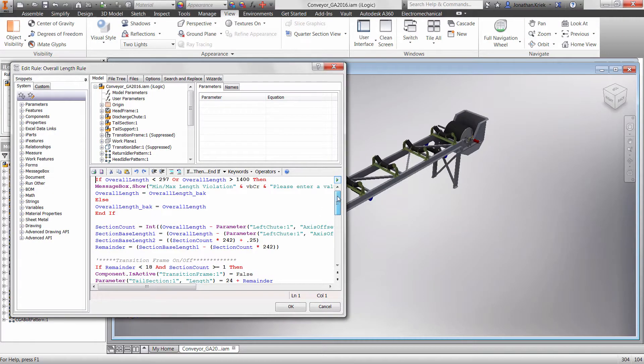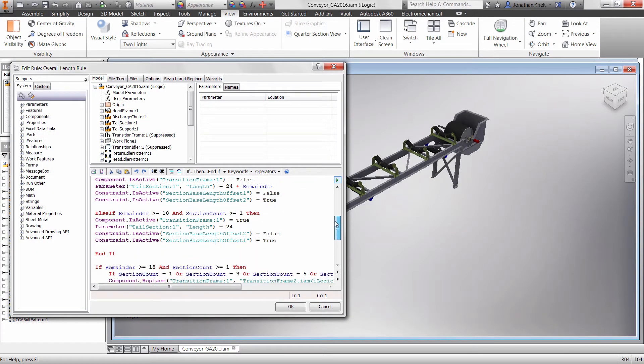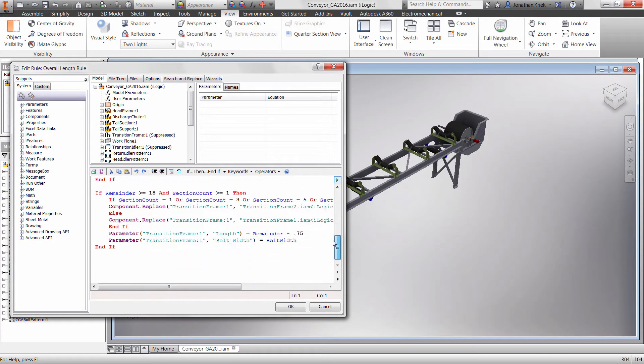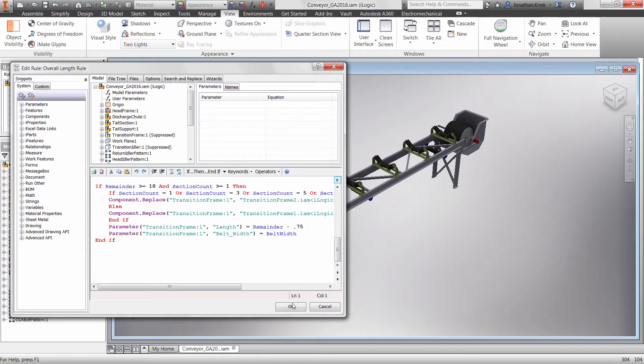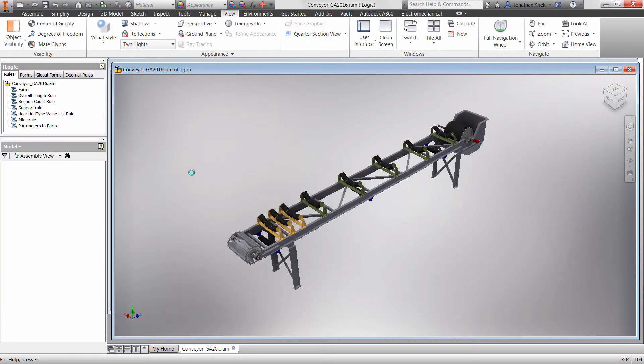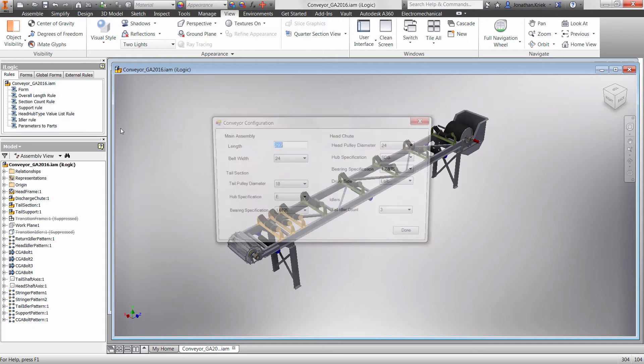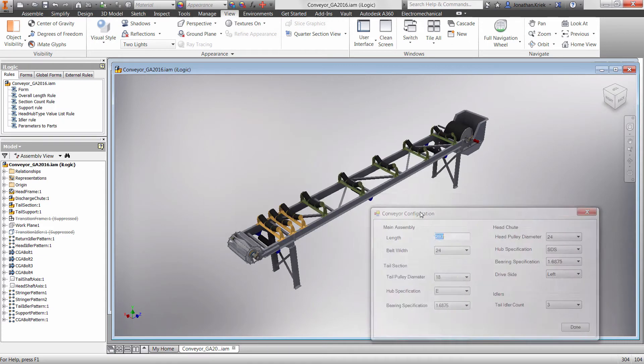First up, what is iLogic? iLogic is a simplified rules-based programming language available directly within Inventor with access to the Inventor API or application programming interface.